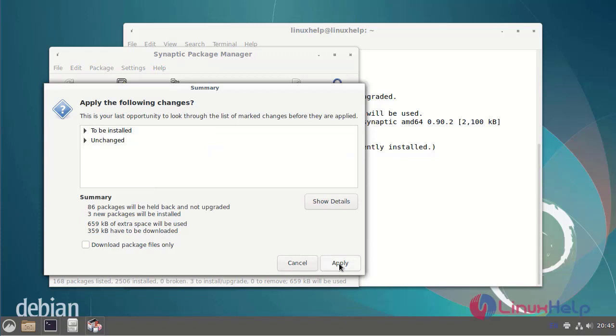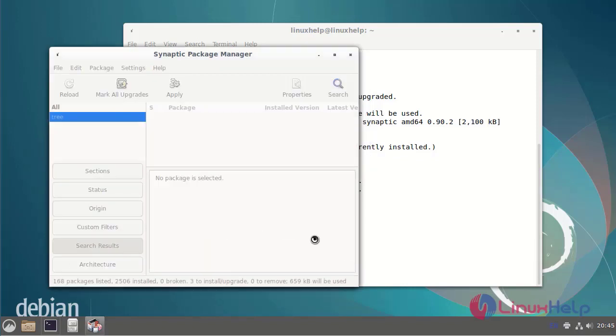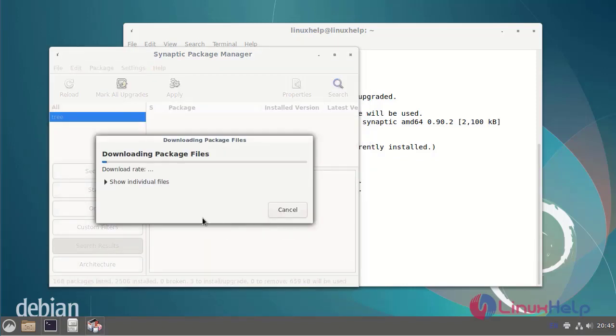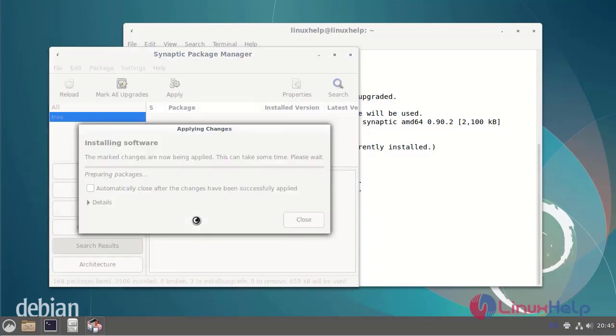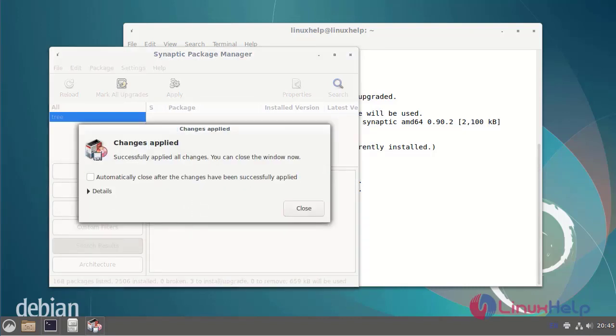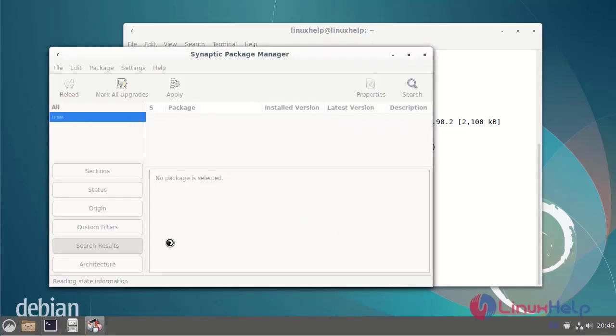It will be installed, so I will apply. Downloading the files. Then close.